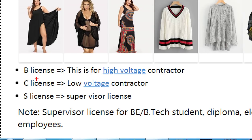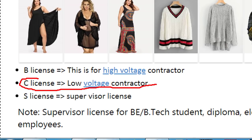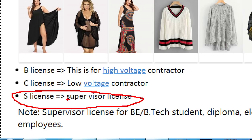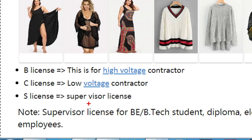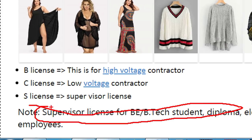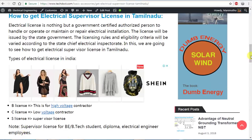Then you look at the C License — it covers normal 440 volt systems. We have normal cable, contracts in the industry, low voltage switches, and panel board builders. That is the C License category. Then you look at the S License — who holds the Supervisor License? That is the electrical engineers. Please check the link down there.